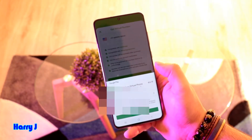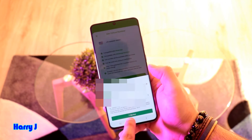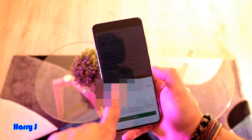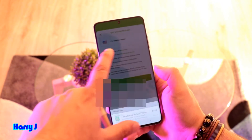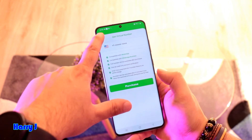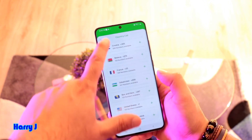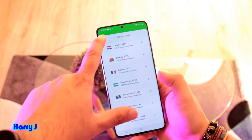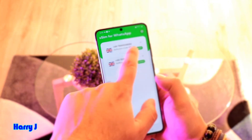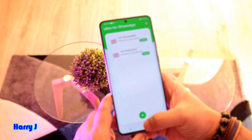The price of the number in this case is 4.19 euro. This is a one-time payment only. You tap 'Buy' to purchase that number.